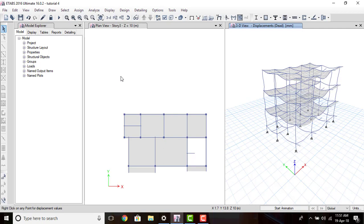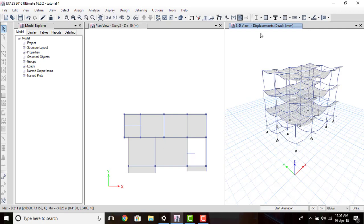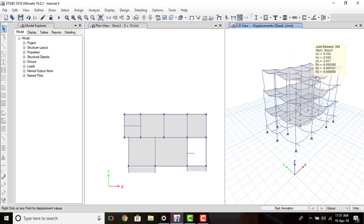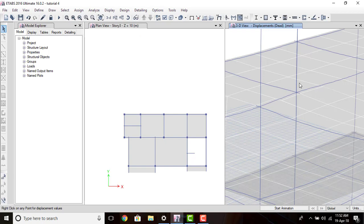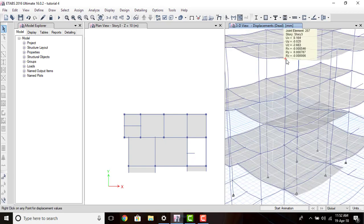After analyzing, we will get an image in the 3D view because while analyzing we had selected the 3D view display. So the analysis result will be shown in the 3D view display box. Here we can see a different shape — this is actually the deflected shape of the building when only dead load has been assigned. If we put our cursor at any point it will show the displacement in the X direction, Y direction, Z direction, and the rotation that took place in the X, Y, and Z directions.